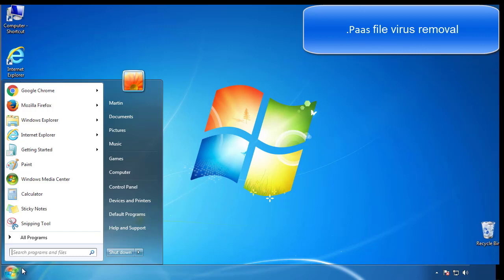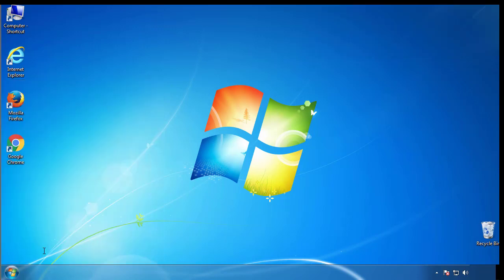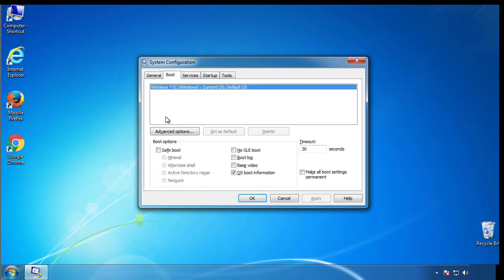First, we want to enter safe mode. Type msconfig. From the boot tab, click on the box here. Now click OK.